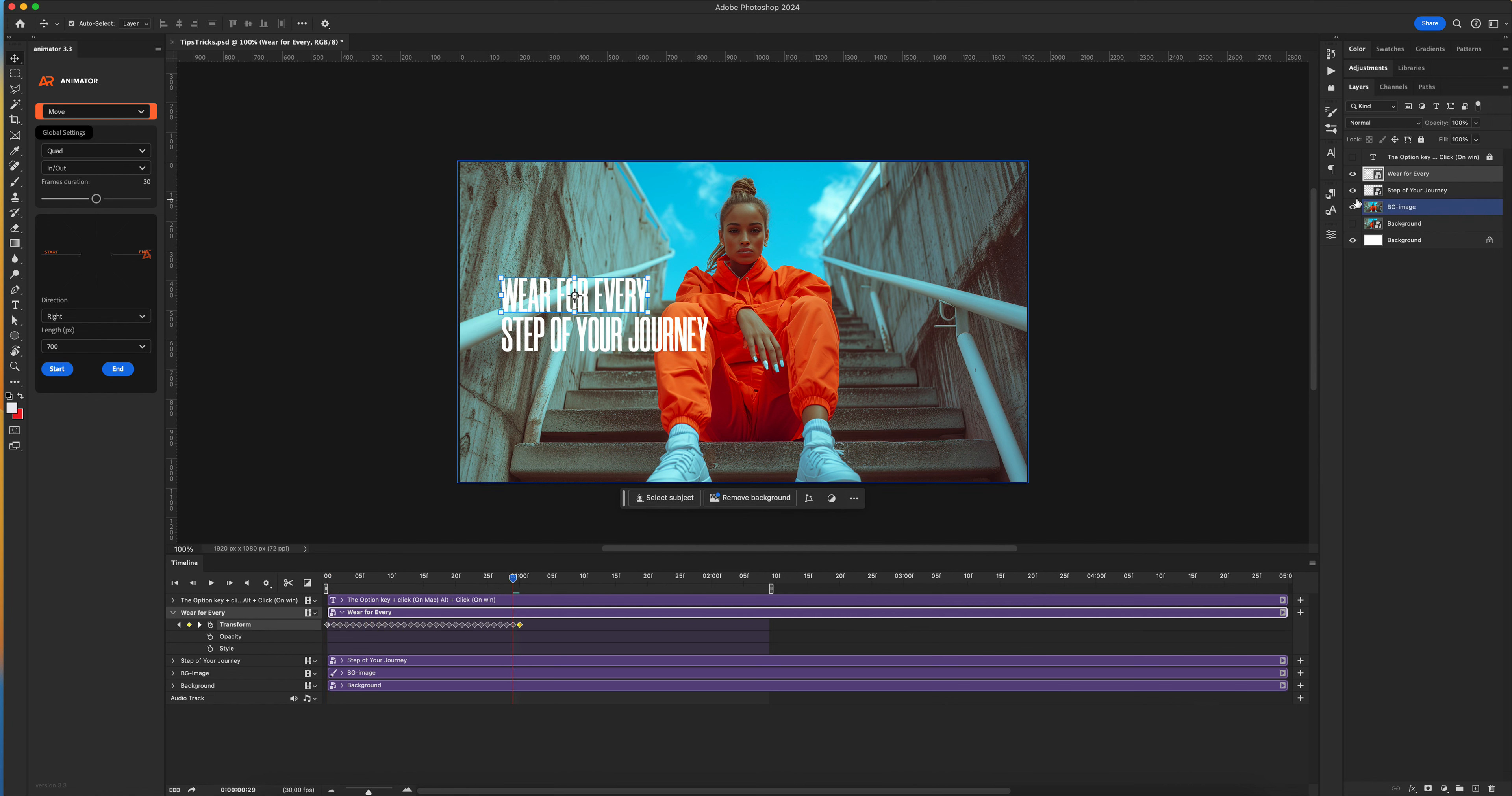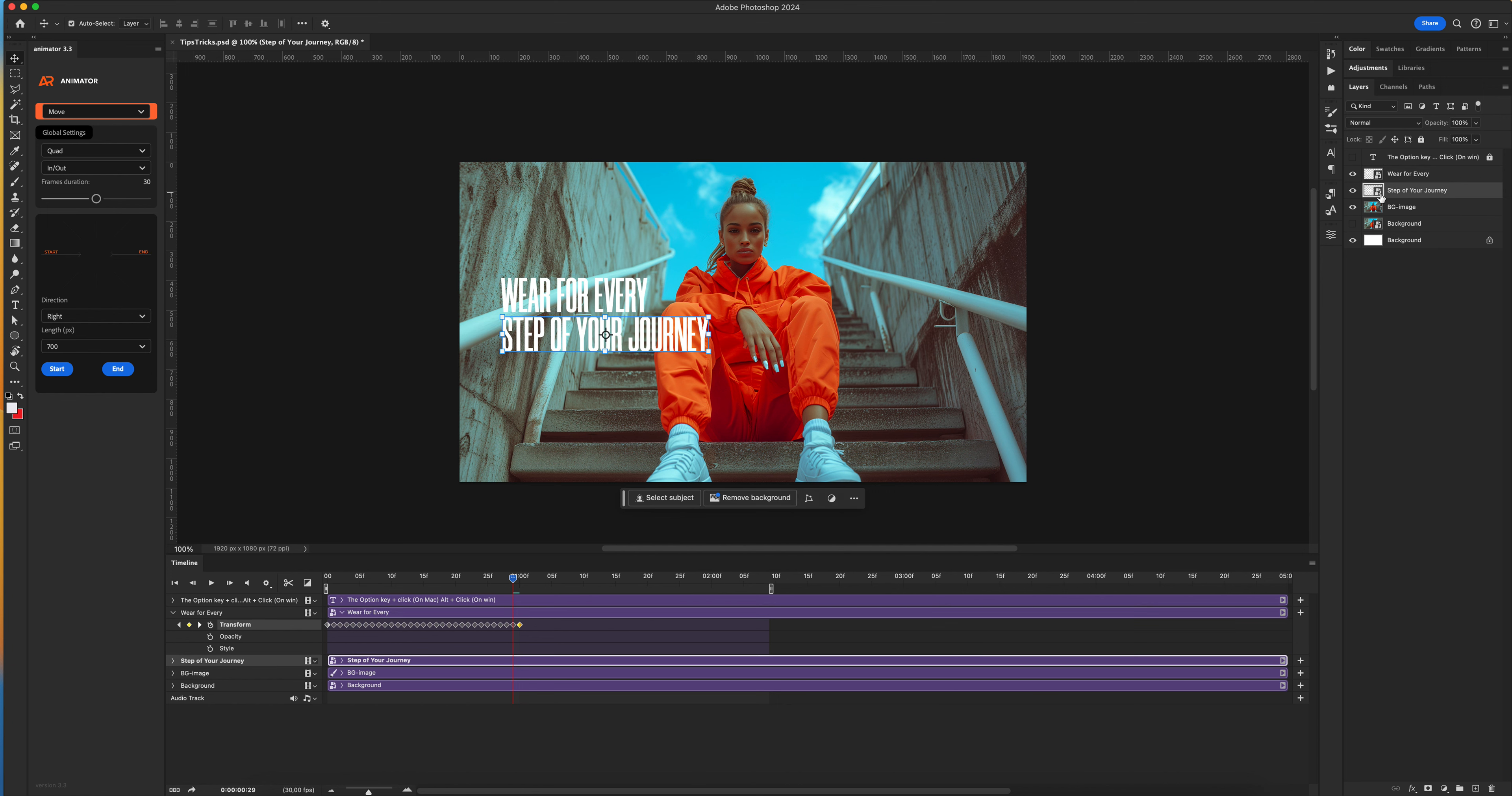To animate these layers, remember we need to convert our layers to smart objects. Let's create animation for the second layer.